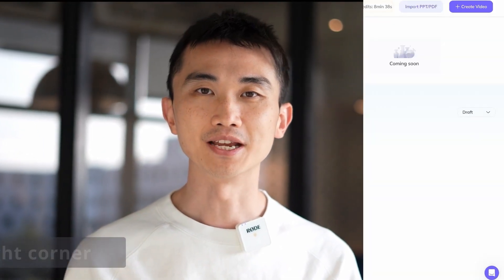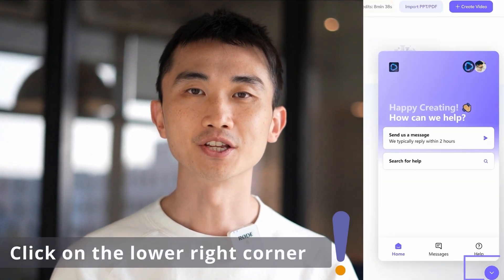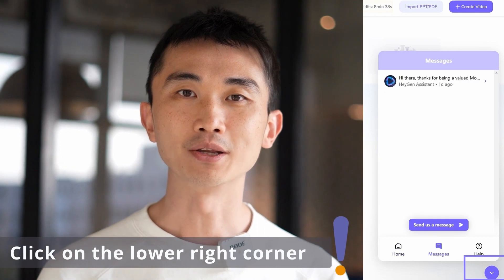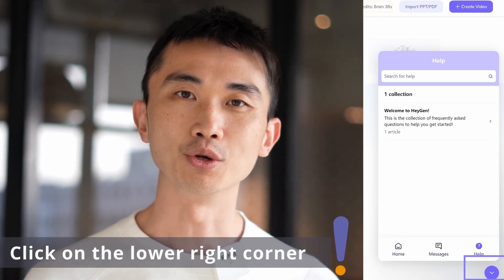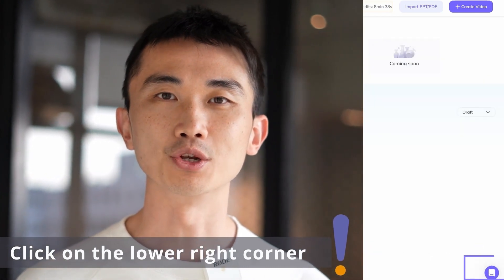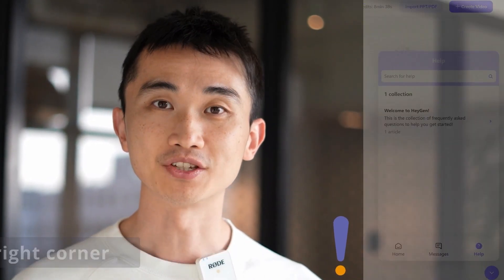And last but not least, if you ever need assistance, just click on the icon in the lower right corner of the screen to contact our support team. With that said, let's dive into the tutorial and get your assets in order.